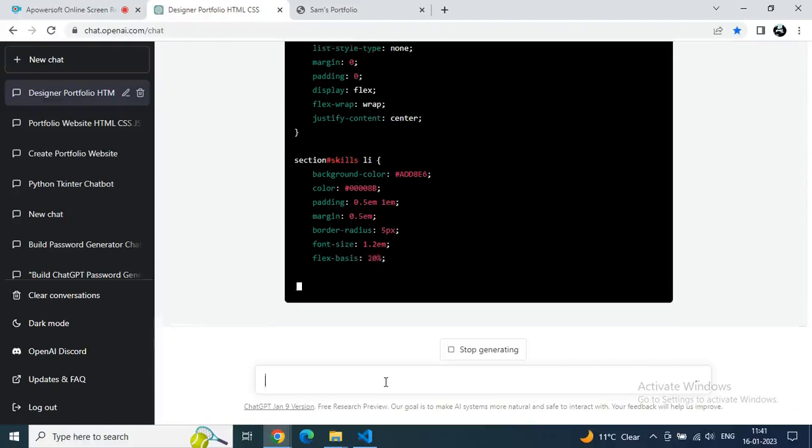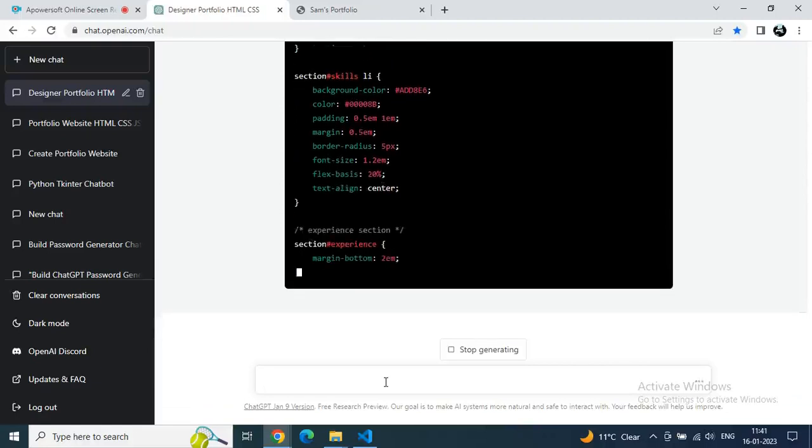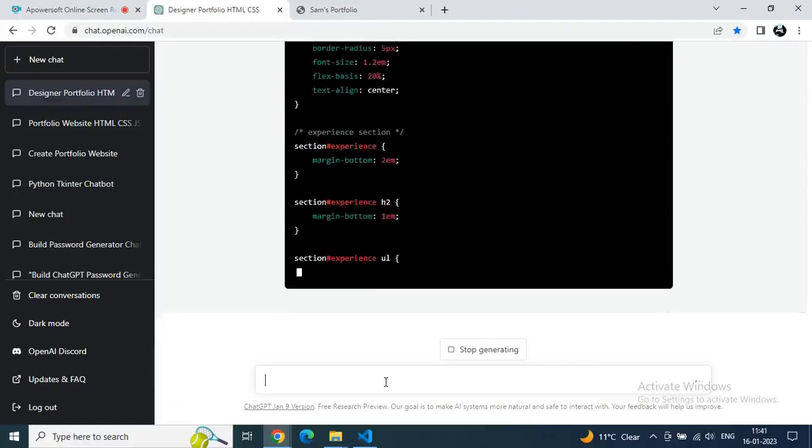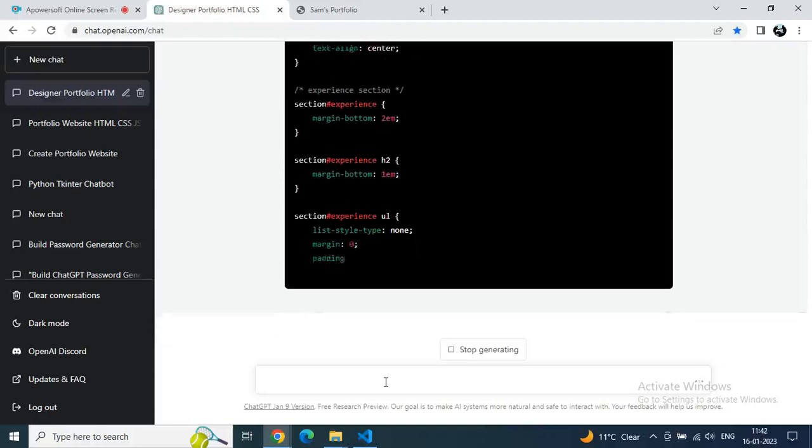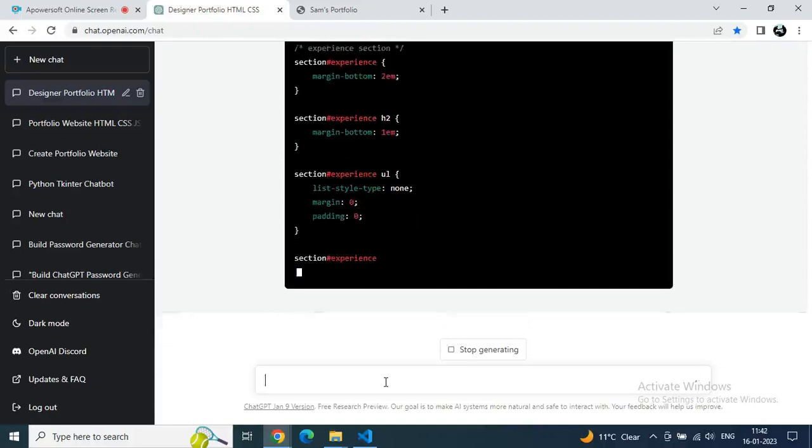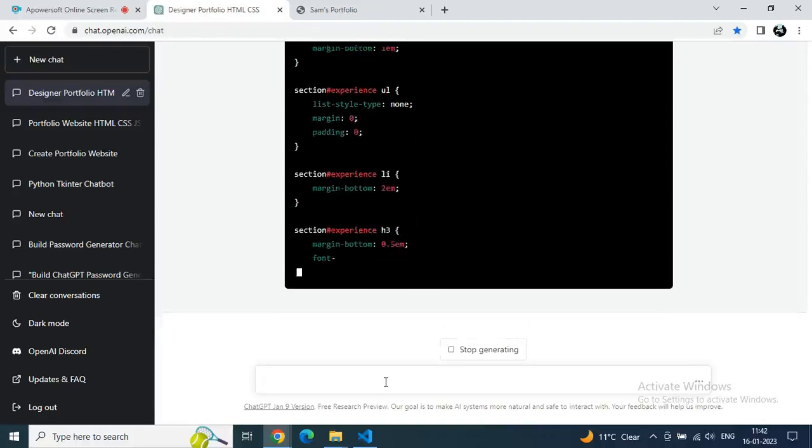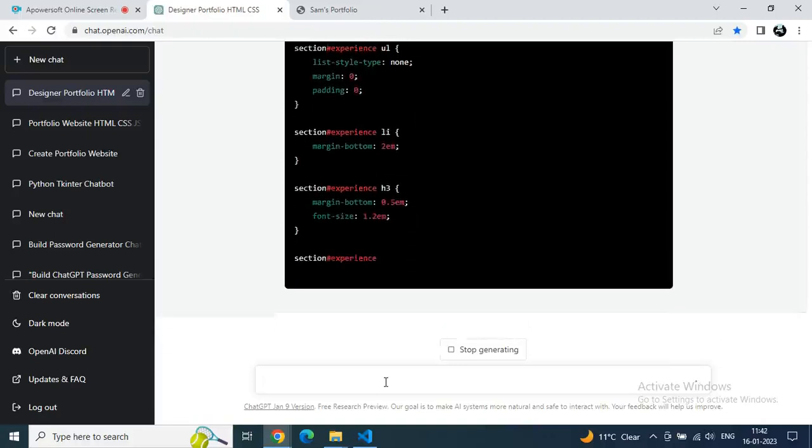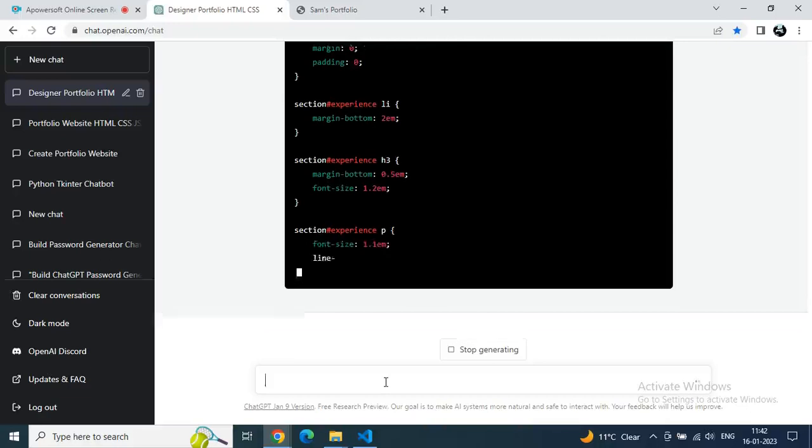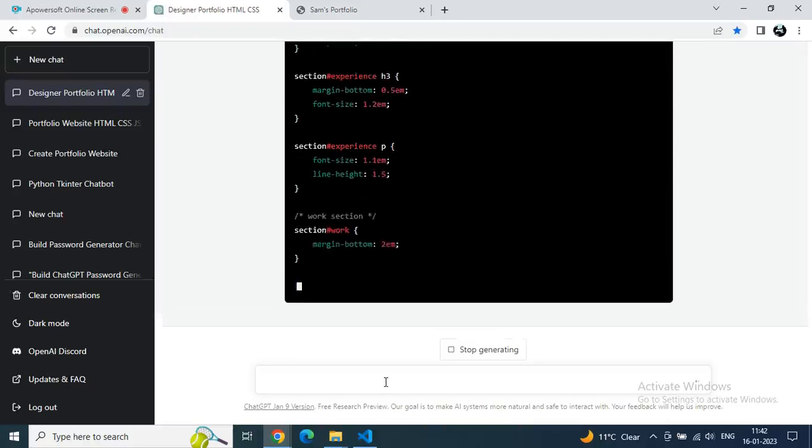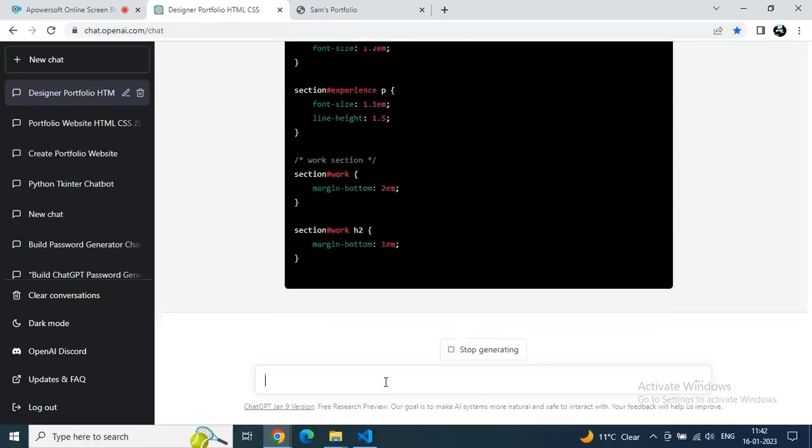The fun part is I gave just a general dummy character to build a portfolio and still ChatGPT is figuring out everything. If you want to make your own portfolio, just give your own original data in chat and ask ChatGPT to build your desired portfolio. Definitely you will get similar results. Must try, I recommend you.